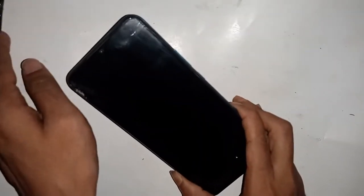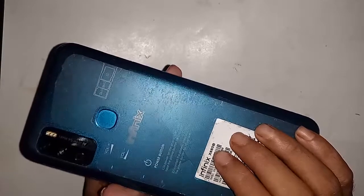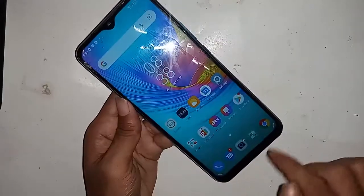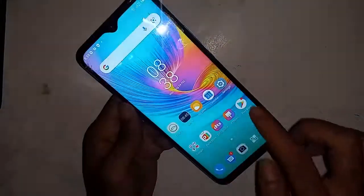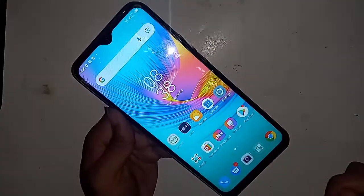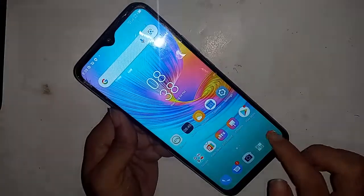Welcome friends. You can see a phone in my hand. This phone model is Infinix Hot 9 Play. The problem with this phone is that the back button, home button, and recent button are not showing. Today I'll show you how to fix it.